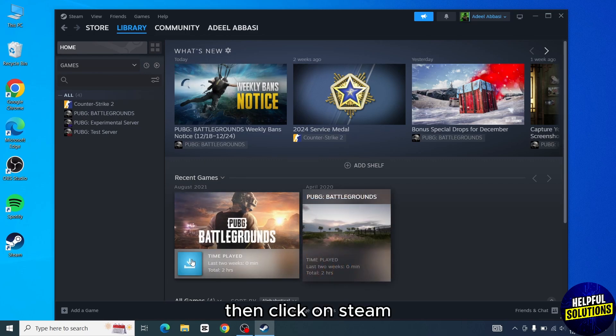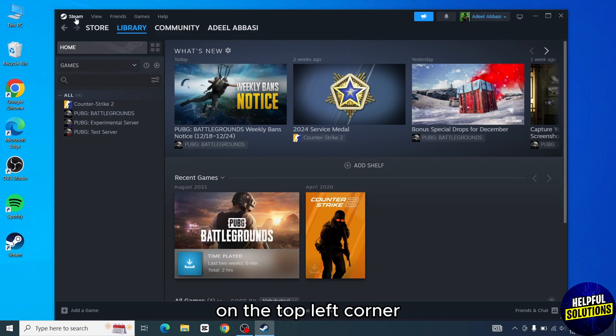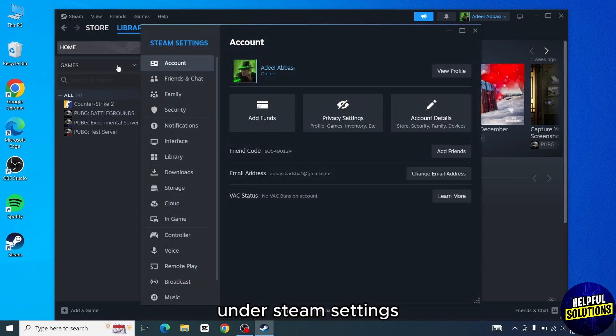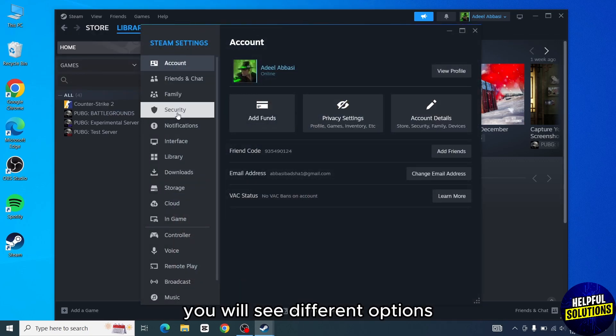then click on Steam on the top left corner. A drop-down will appear. Click on settings. Under Steam settings, you will see different options.